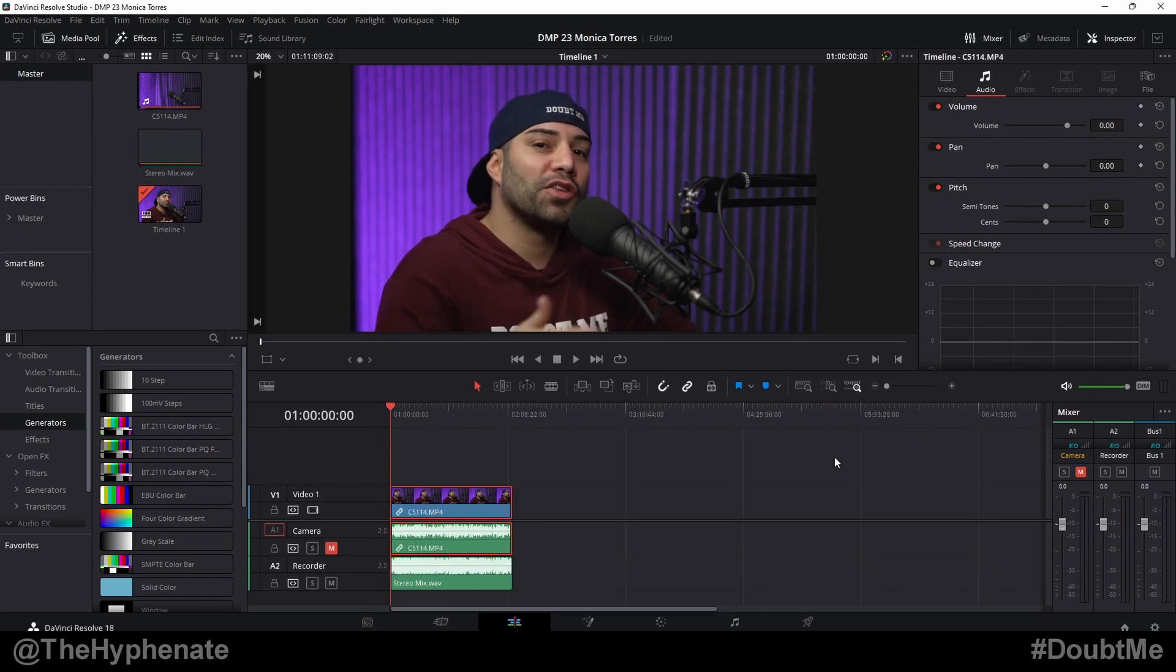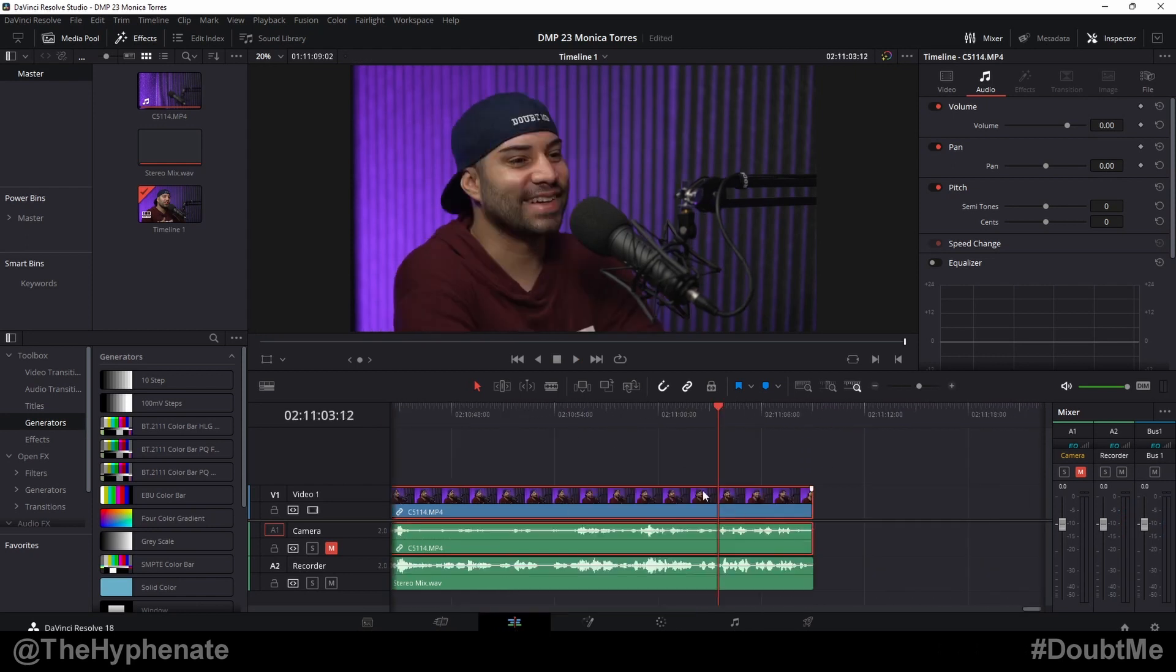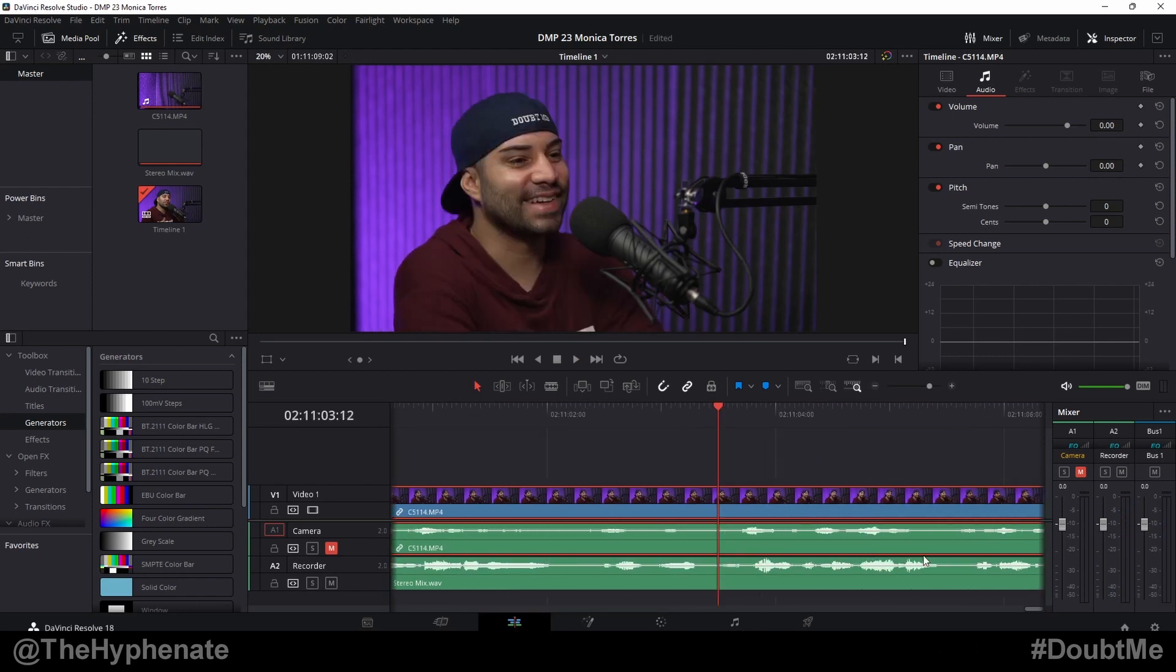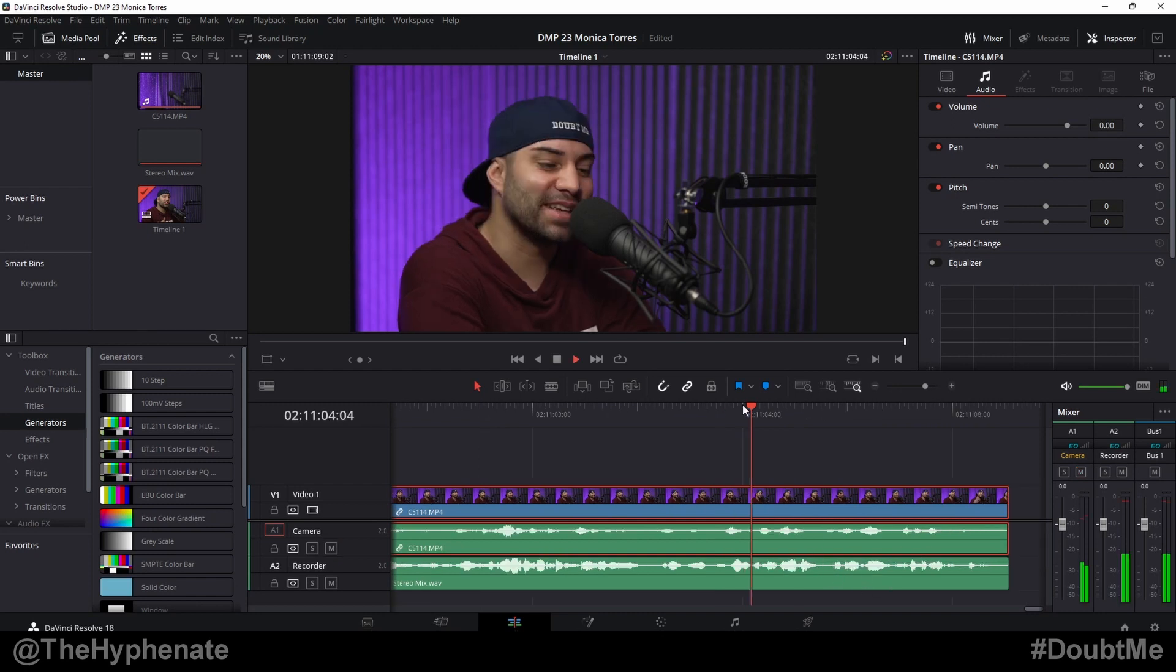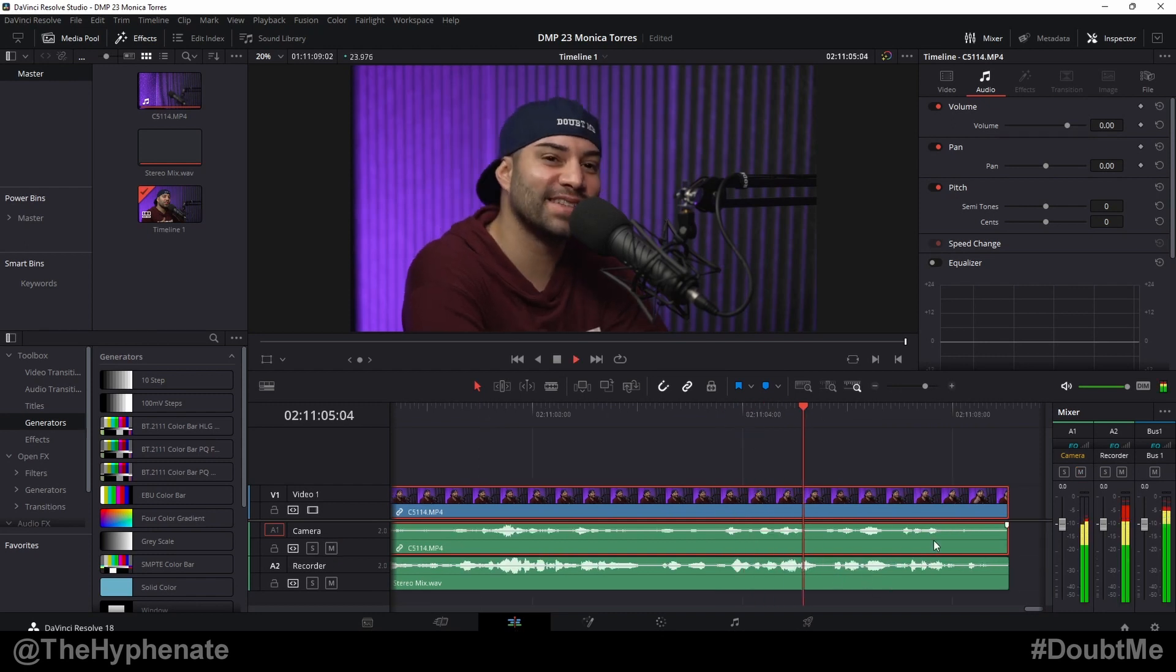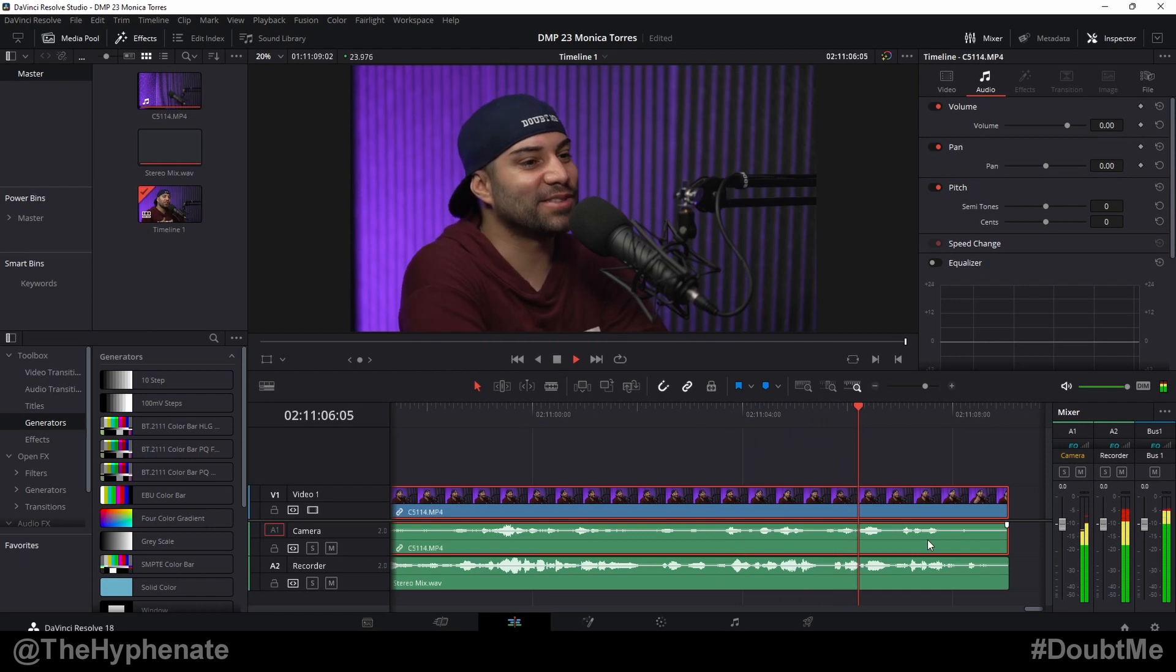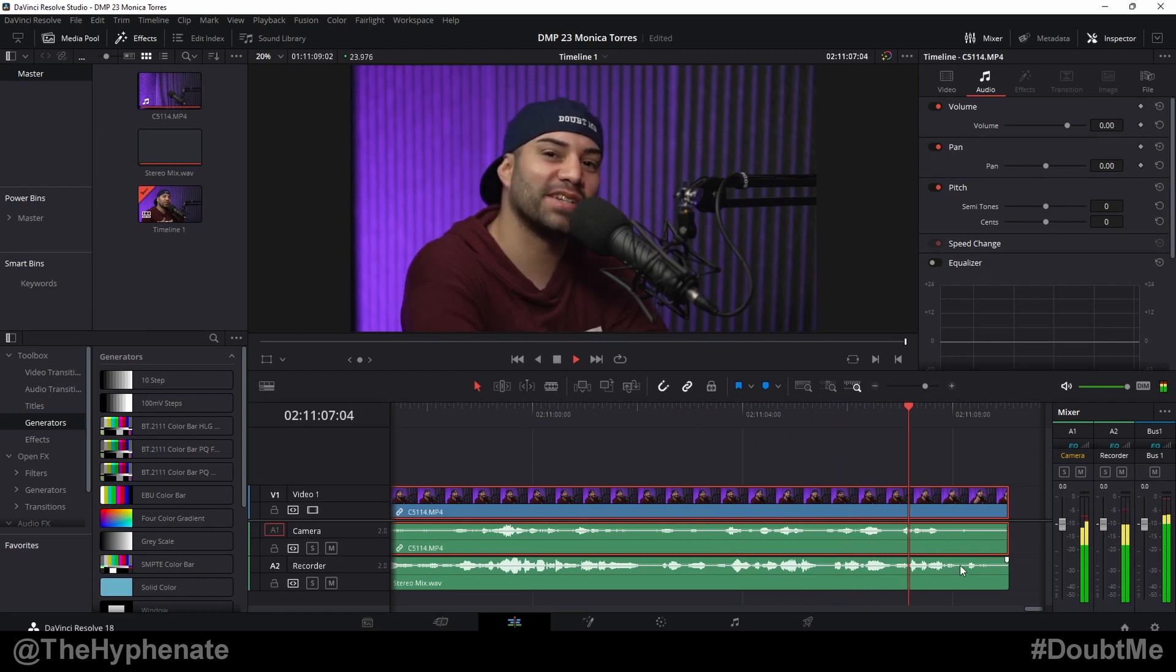'Thank you guys for watching, thank you Monica Torres, catch you guys on the next one, peace.' Now you can see that my external audio recording is more to the right, meaning that it's a little bit slower.